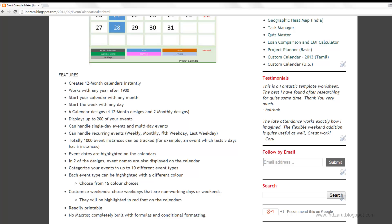You can also handle events where, for example, you want an event to appear on the fourth Friday of every month. You can also track events such as the last Friday of a month. Overall, one thousand event instances can be tracked.